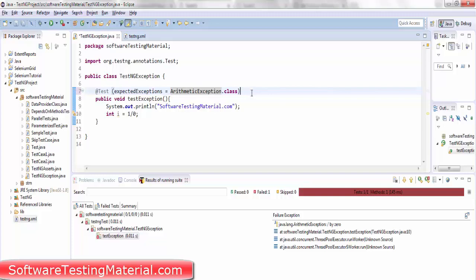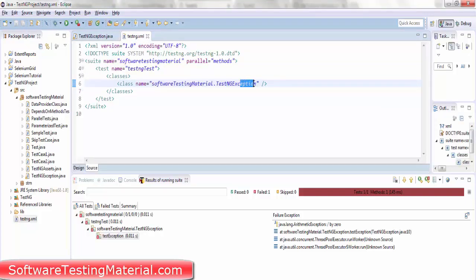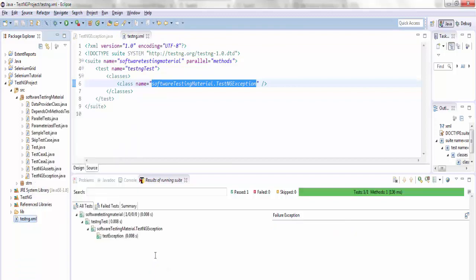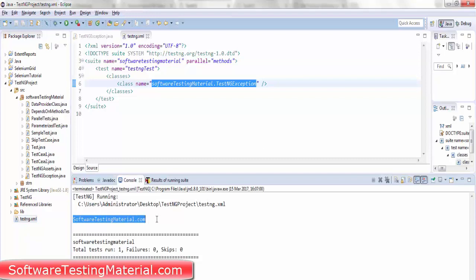Save the program and go to the testng.xml. I'm not changing anything here. My package name is software testing material and the class name is TestNG exception. So again I am executing the testng.xml. This time you can see the output as software testing material dot com and there are no failures now.